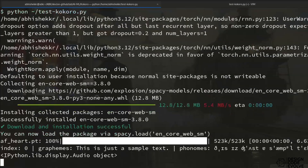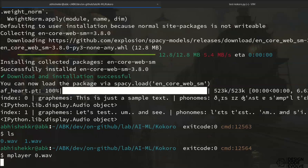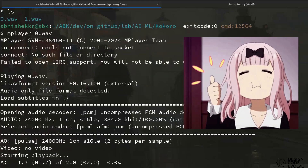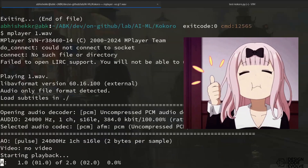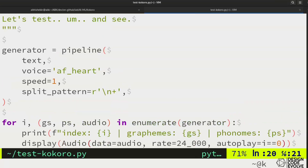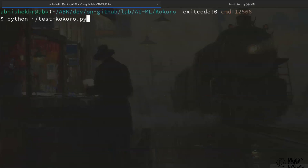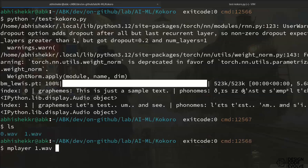Let's run this code. Let's play the generated audio. Now let's change the speaker to British Male Lewis and rerun the code. The newly generated audio sample sounds like this.